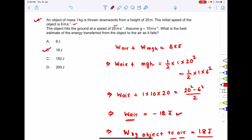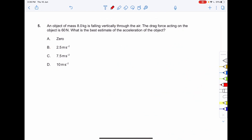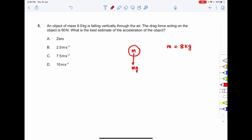Question 5: An object of mass 8 kg is falling vertically through air with a drag force of 60 N. Find the acceleration. The object has mg acting downward and the drag force acting upward — drag always opposes motion. With g = 10 m/s², mg = 80 N downward and drag = 60 N upward.